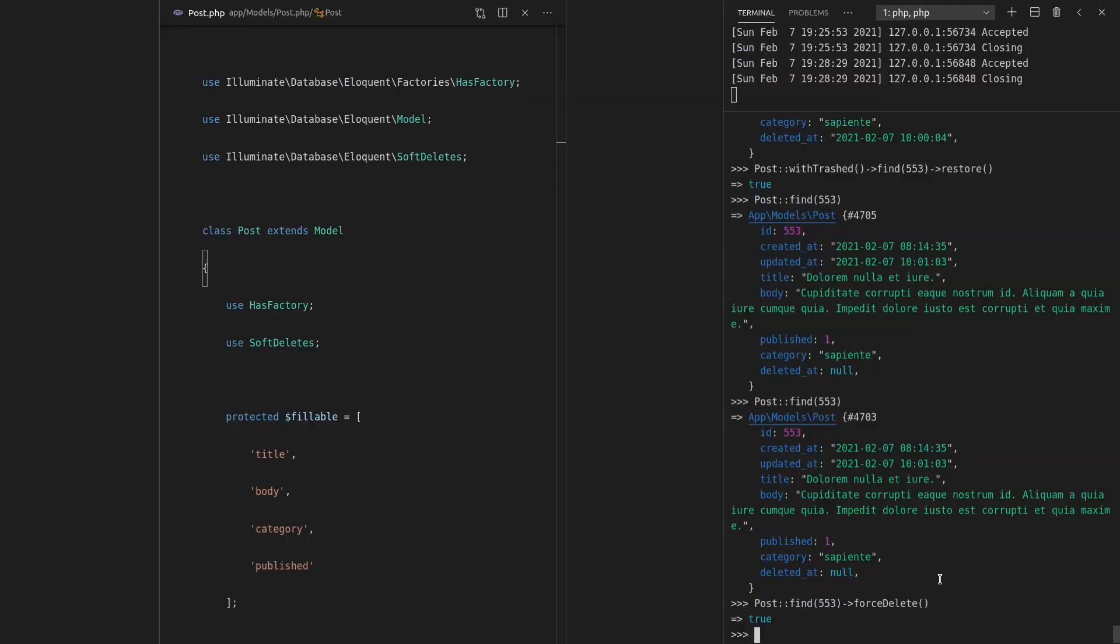So if you want to permanently delete a row in the database, that's how you would do it. So I want to reiterate before we move on, none of what I've shown you so far is Orion code. This is just a really nice feature we get from Laravel out of the box, which is soft deleting.